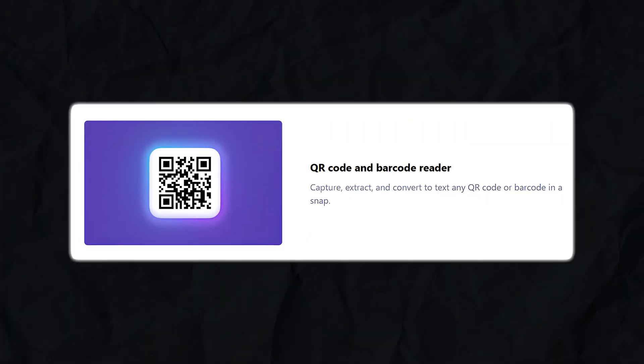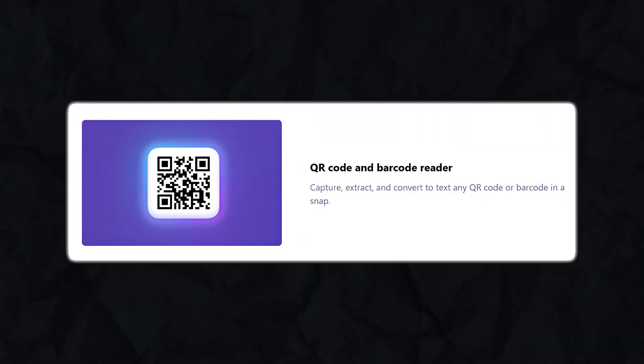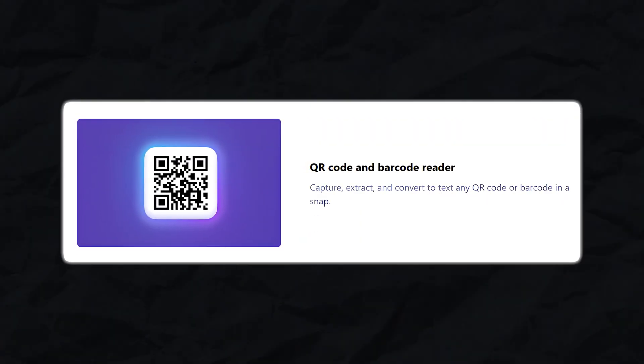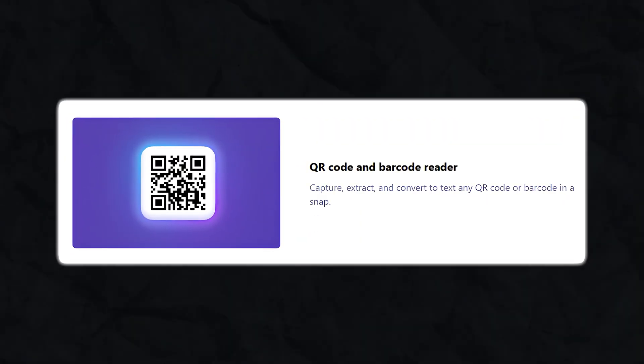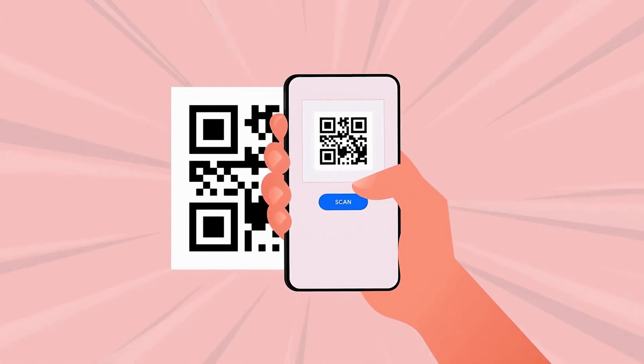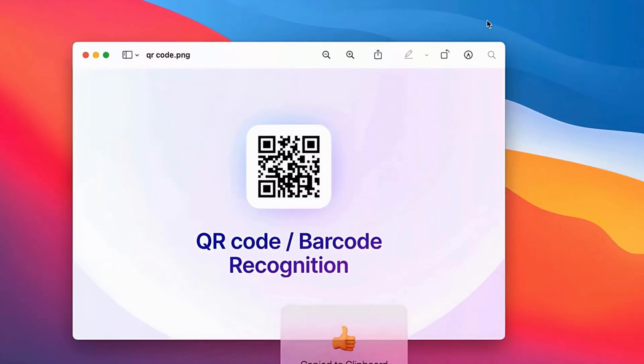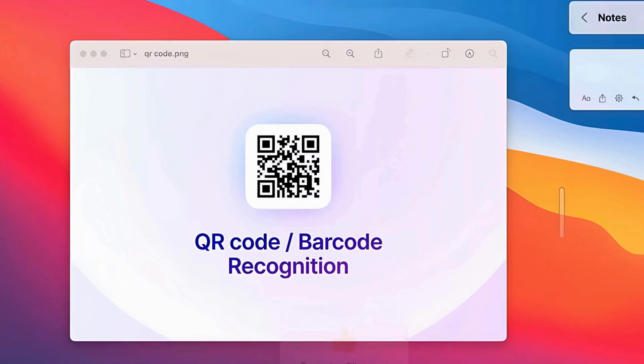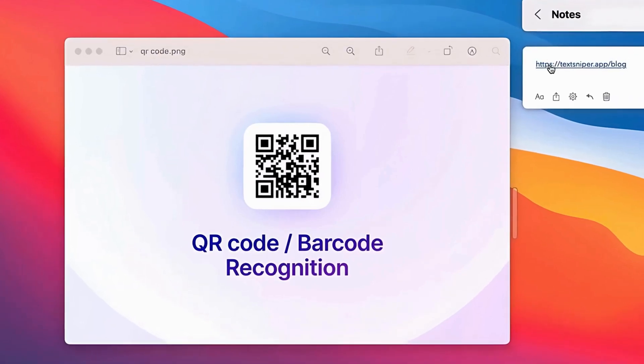Now, this is a feature that really surprised me when I first discovered it — TechSniper can also read QR codes and barcodes. Imagine you're working on your Mac and you see a QR code on a website. Normally, you'd have to grab your phone to scan it. But with TechSniper, you can select the QR code with your cursor and it instantly extracts the information — whether it's a URL, an email address, or a phone number — and you can copy and use it without skipping a beat.